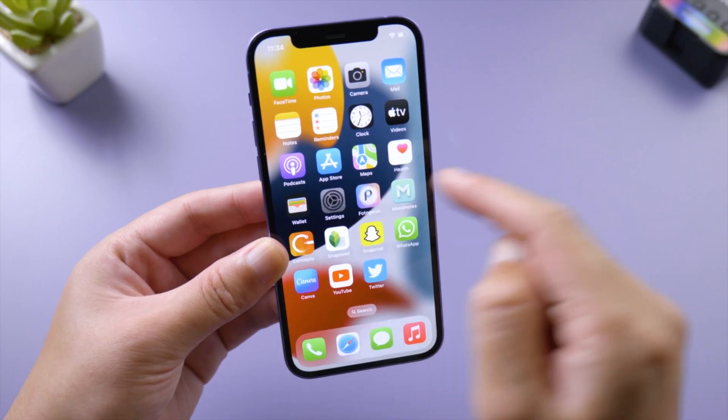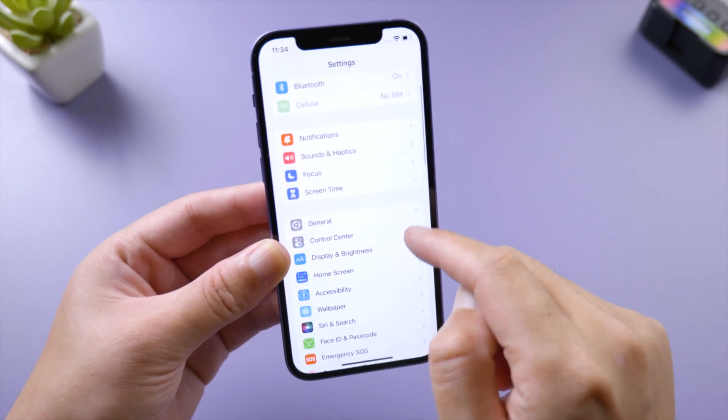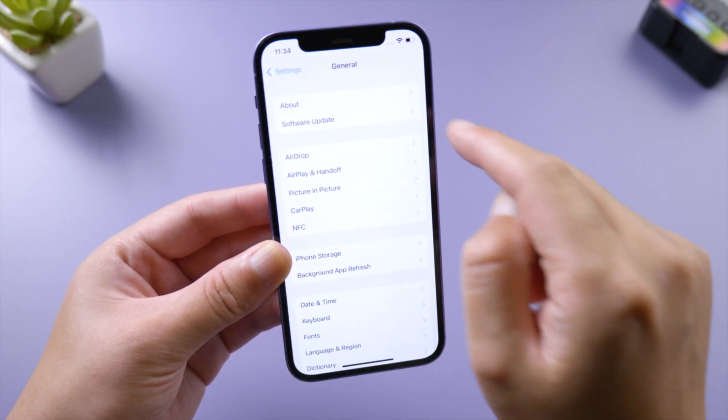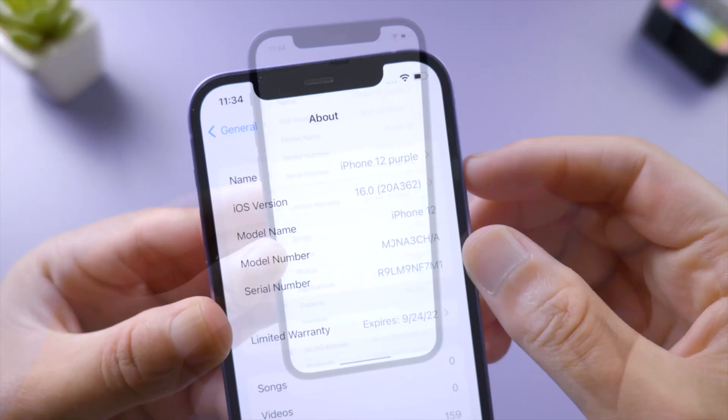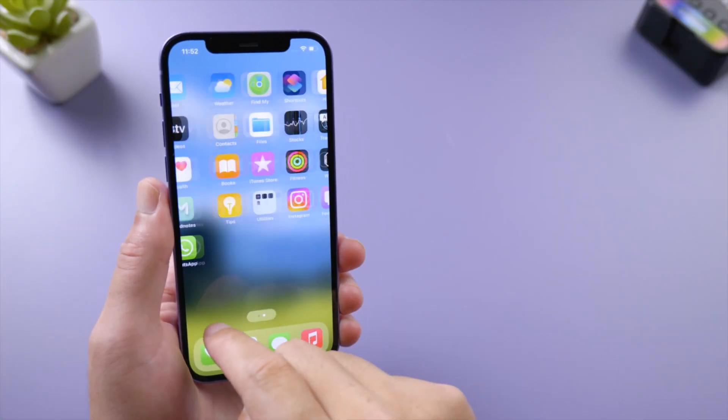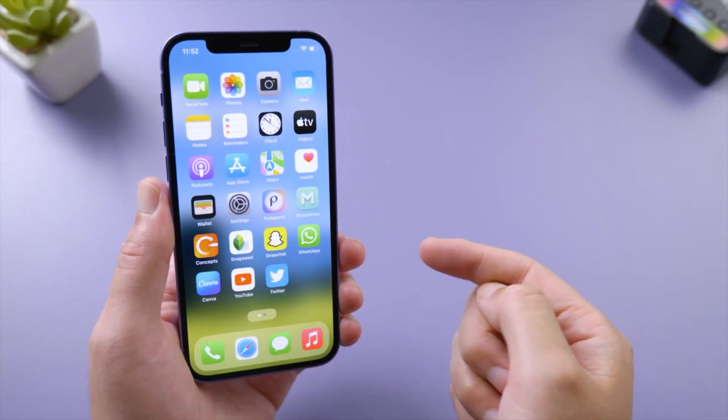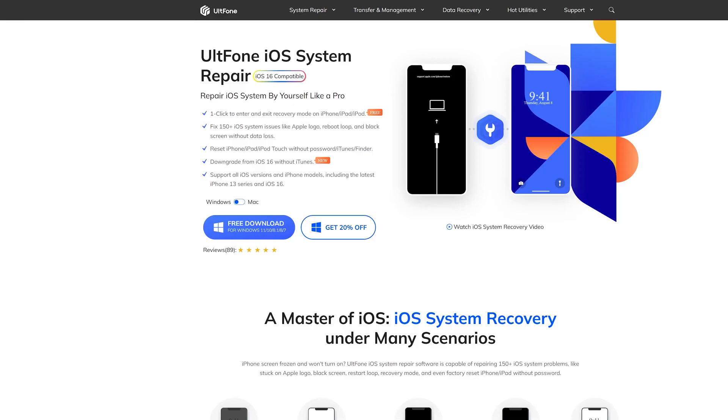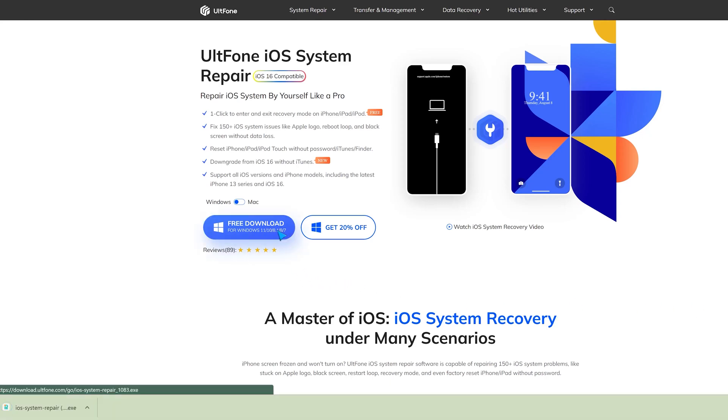Let's check it out. As you can see, the software version is updated to iOS 16 now. If you think this video is helpful, don't forget to give us a thumbs up. Thanks for watching. Have a nice day. See you.